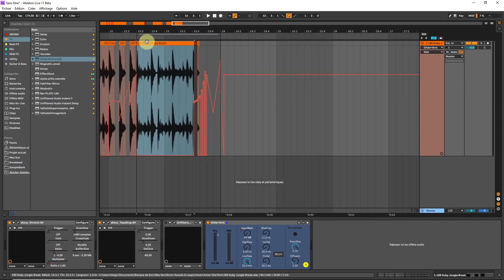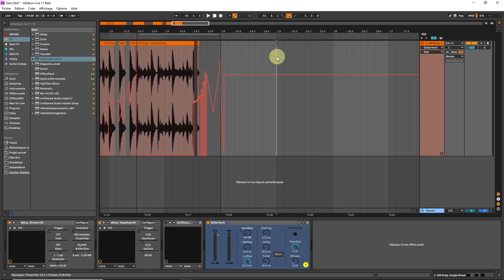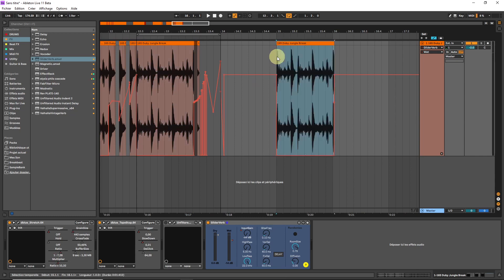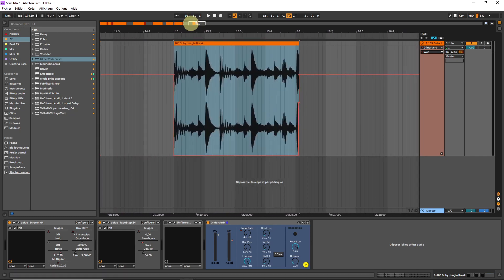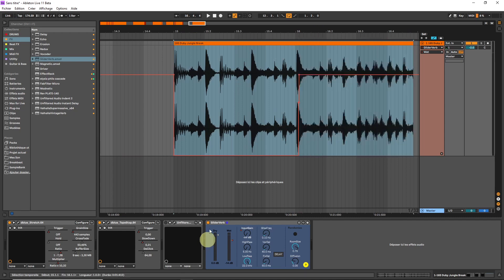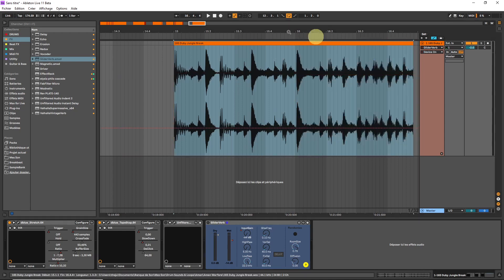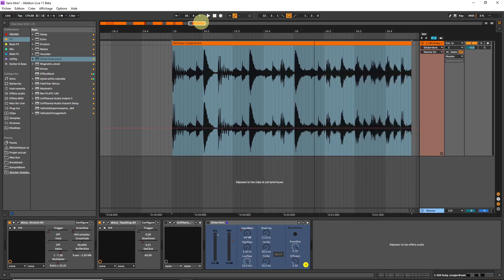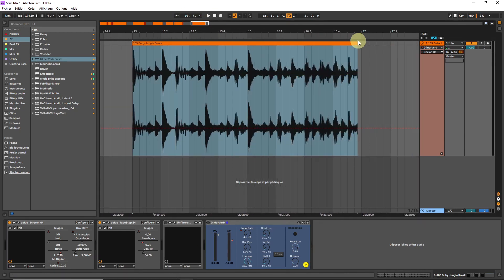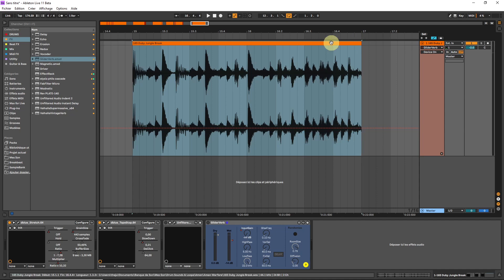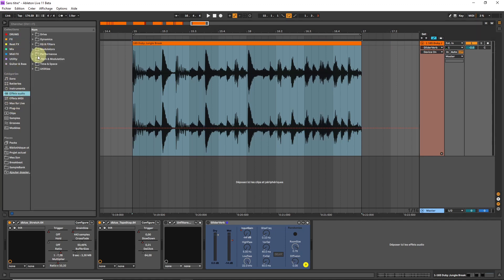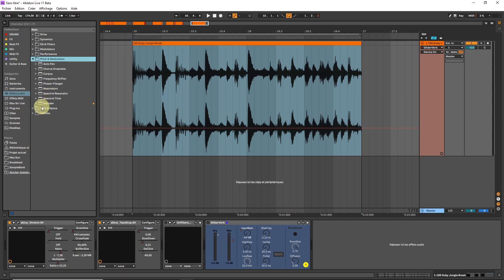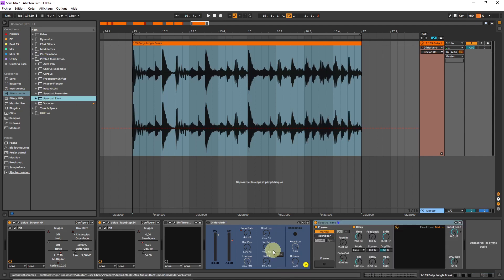Ok, to finish this, well there are others but maybe I'll go through in other videos, but they are really the main stuff that I use. So you might have noticed that we are in Live 11 beta. It's because there is one of my new favorites inside this, which is the, let me find it, pitch and modulation spectral resonates. Is it this one? It's this one, the spectral time.